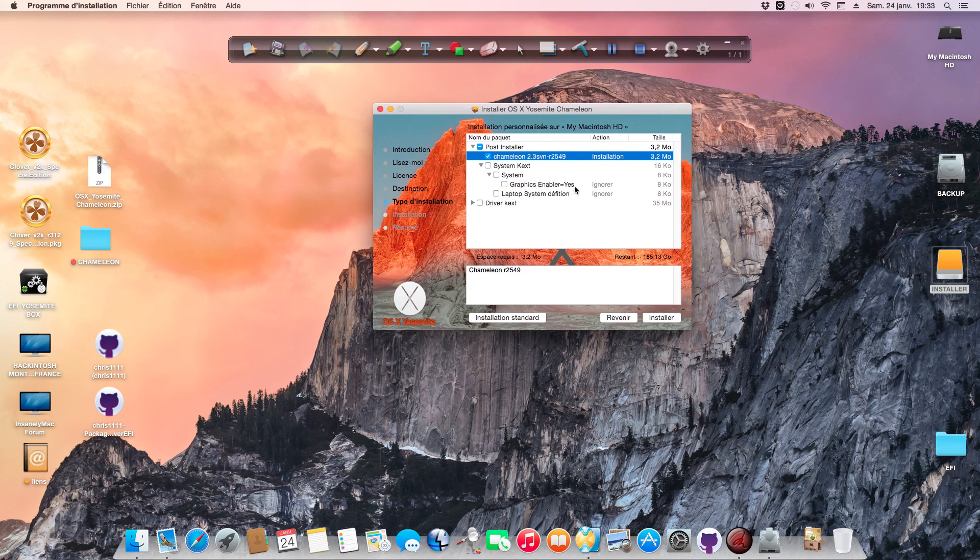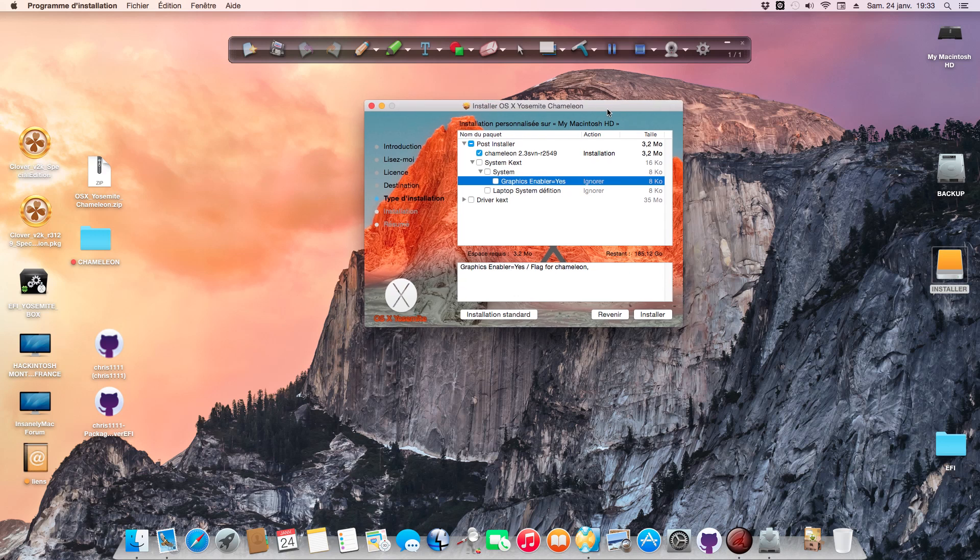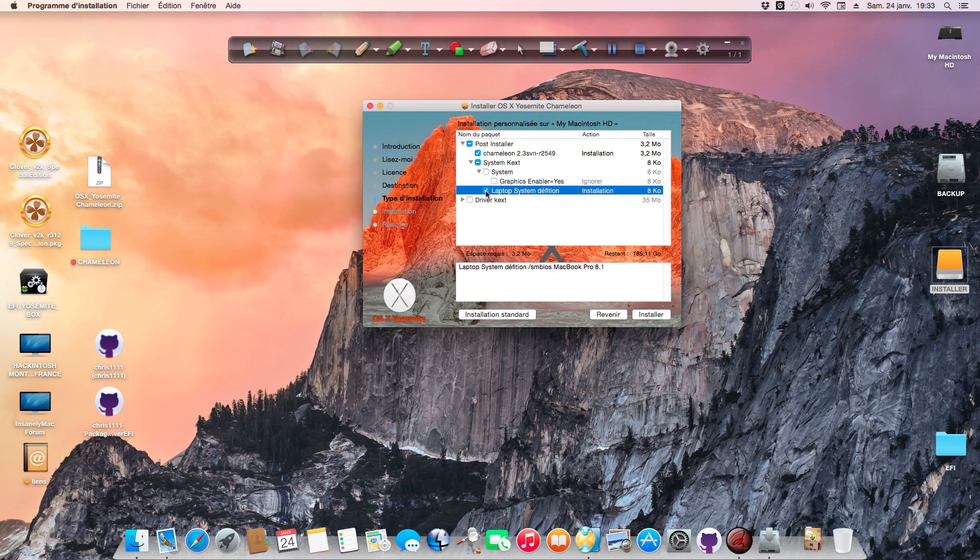You select Chameleon, then select your graphics support. If you have a low graphics card, Intel HD 4000, or Intel HD 3000, select Graphics Enabler Yes. If you have a good graphics card, you don't need Graphics Enabler Yes because by default it's Graphics Enabler No.